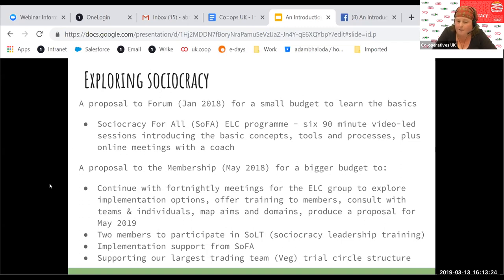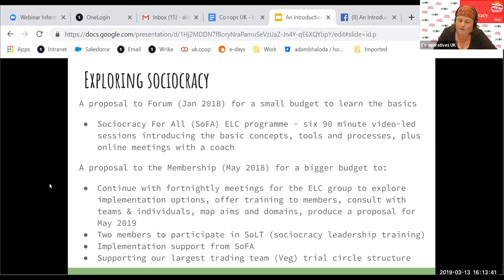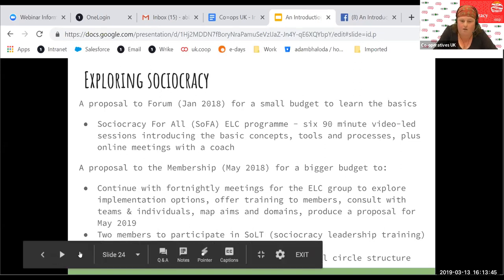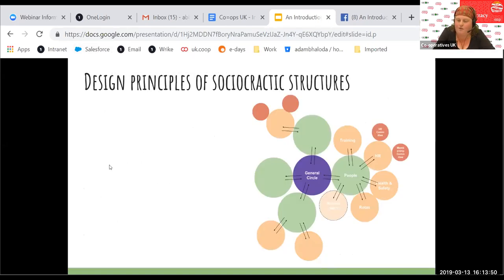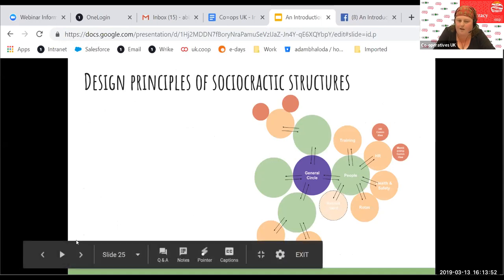We asked to carry on with fortnightly meetings to explore what implementation might look like and to roll out the training we'd received to the membership more broadly, start a consultation process, and start looking at what a new structure could look like — with the aim of producing a proposal for this May, so we're working on that at the moment. Two of us participated in the Sociocracy leadership training with Sociocracy for All last year. We've been working with our largest trading team, 25 of them when we started, in a trial circle structure.